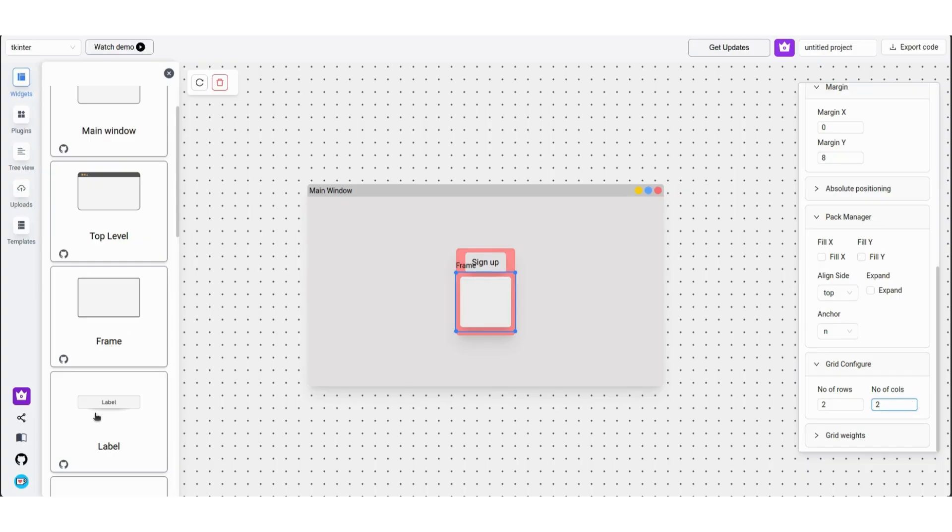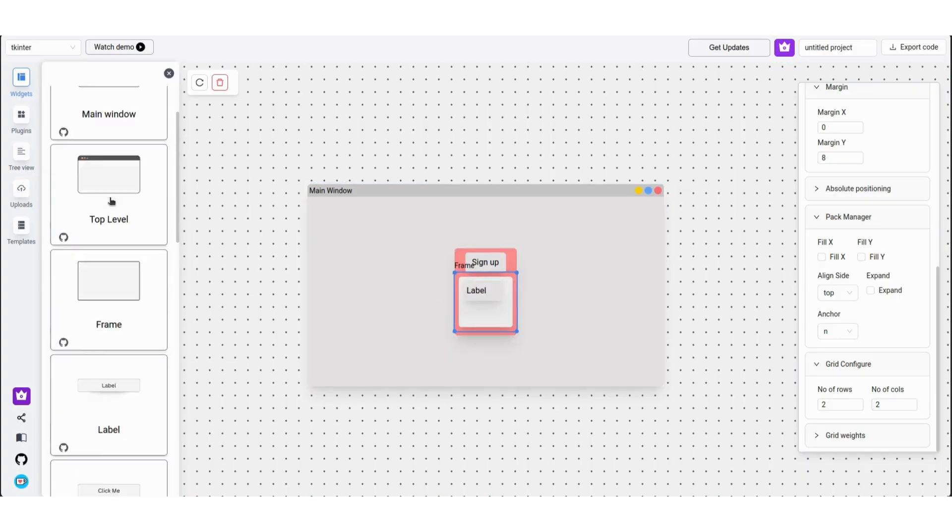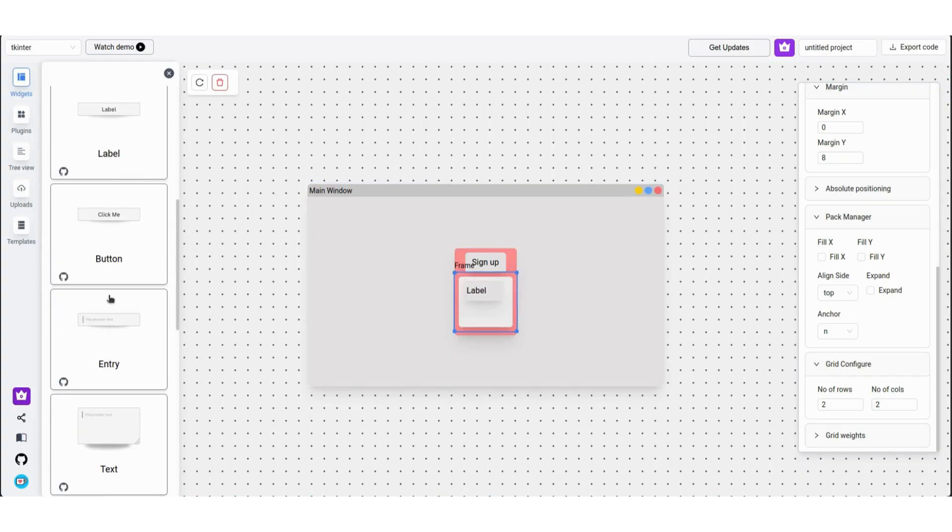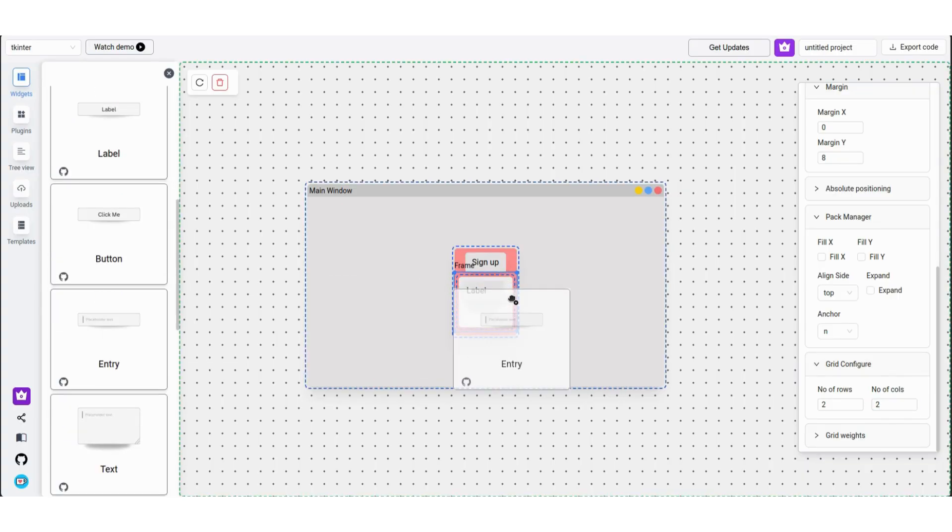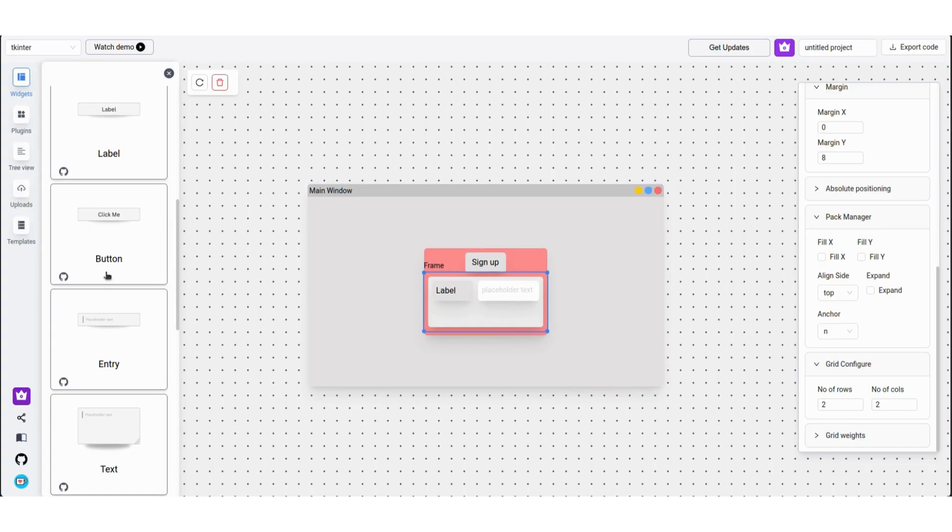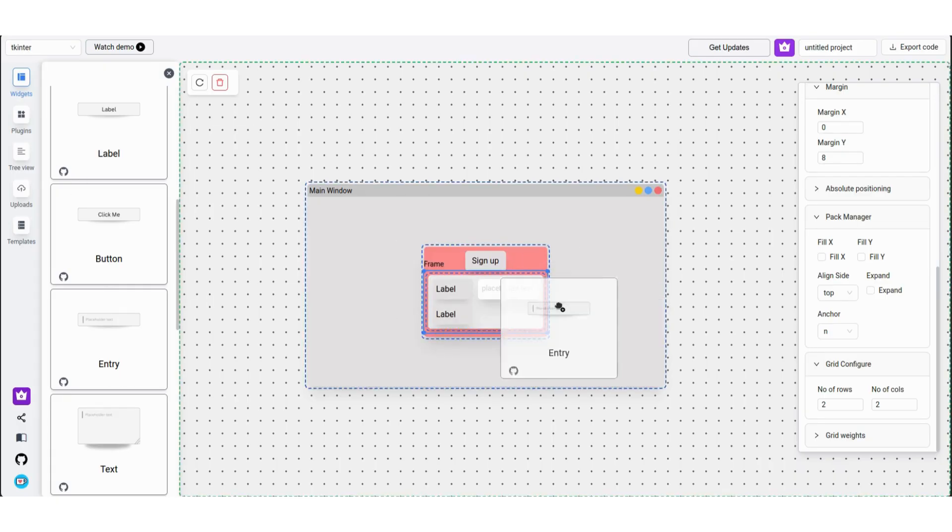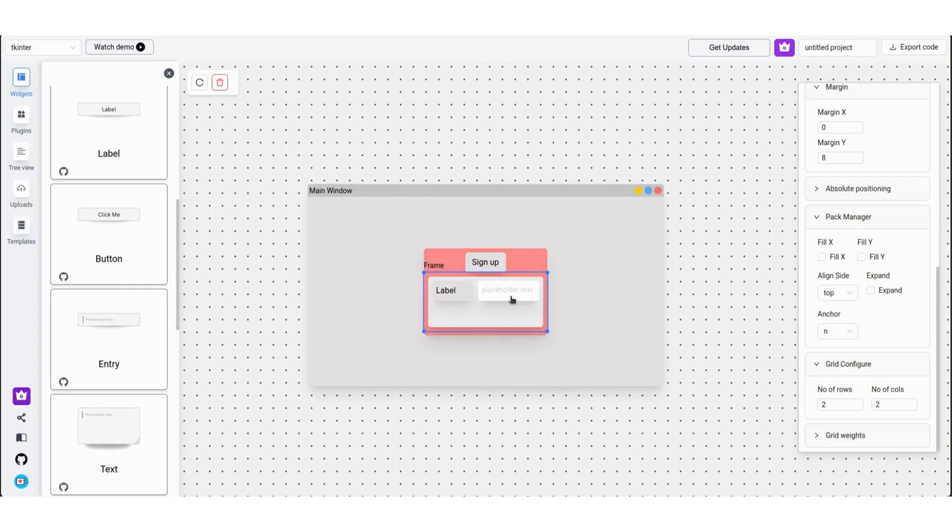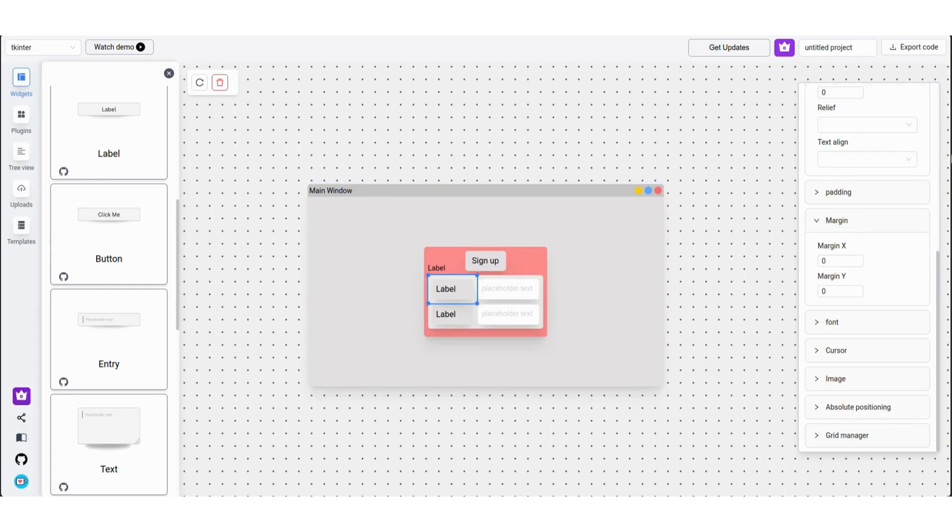Now add a label, entry widget, a label, and another entry widget. Now change the text of the labels.